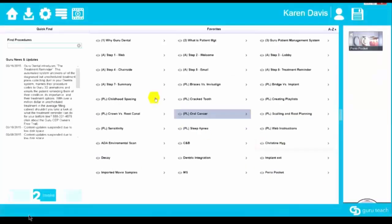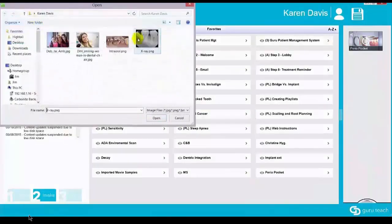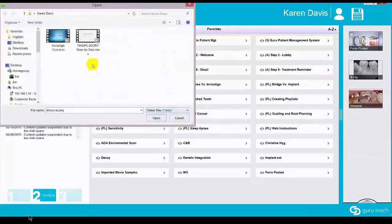Guru also allows you to combine your animations with the patient's own x-rays, intraoral images, and even third-party video, such as this Invisalign video from YouTube.